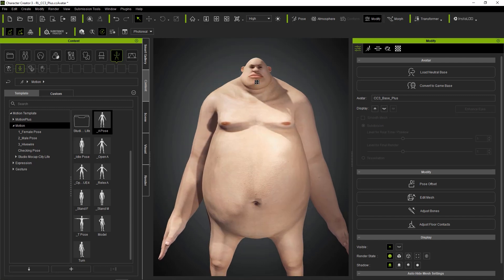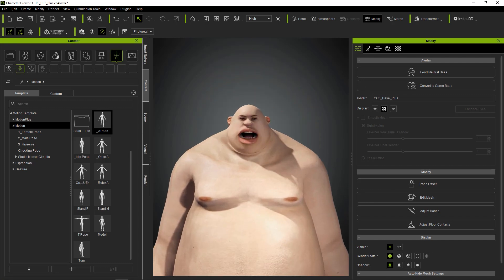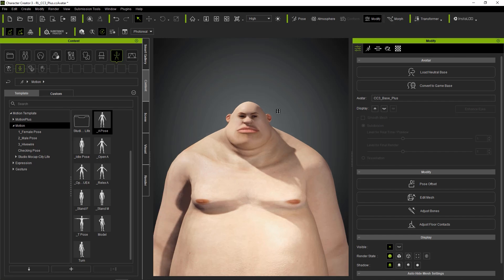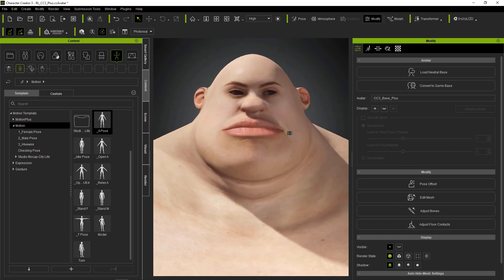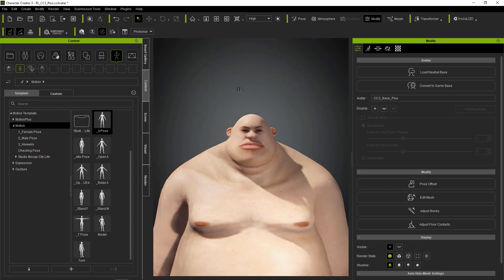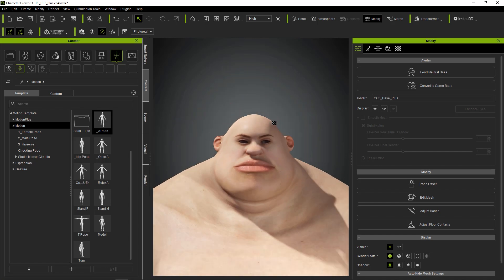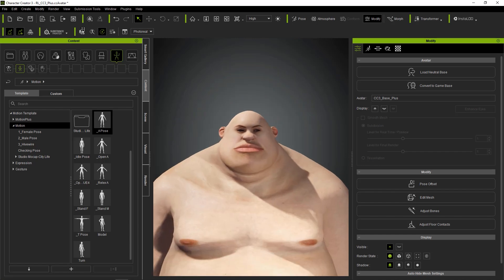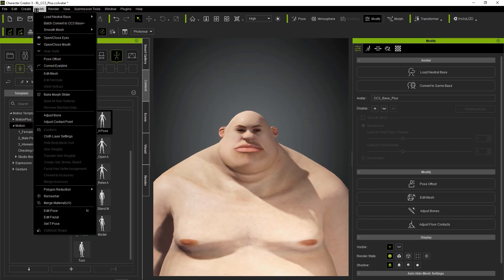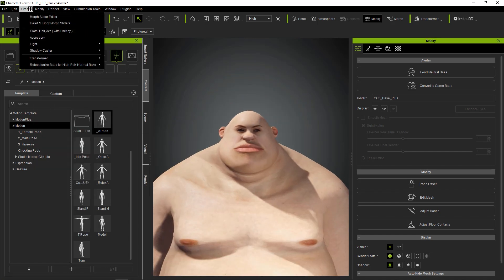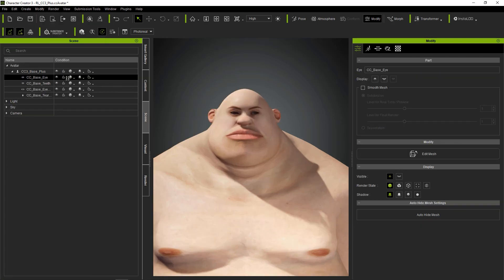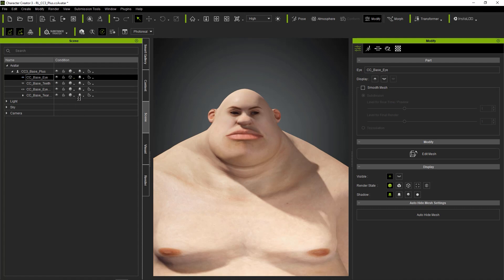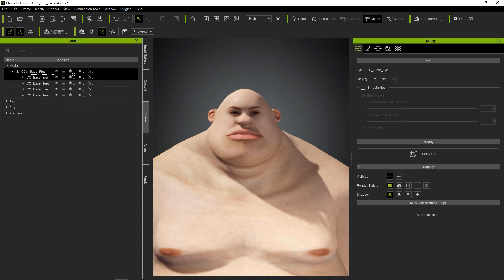I can see that I have a bit of an issue. The eyes didn't follow the mesh when I imported back into Character Creator. This could be a small bug or it could be an issue with the shape keys I set up. Regardless, it's an easy fix. I just go into Wireframe mode and see where the eyes are. Then I grab them in Edit Mesh mode and place them where they need to be.